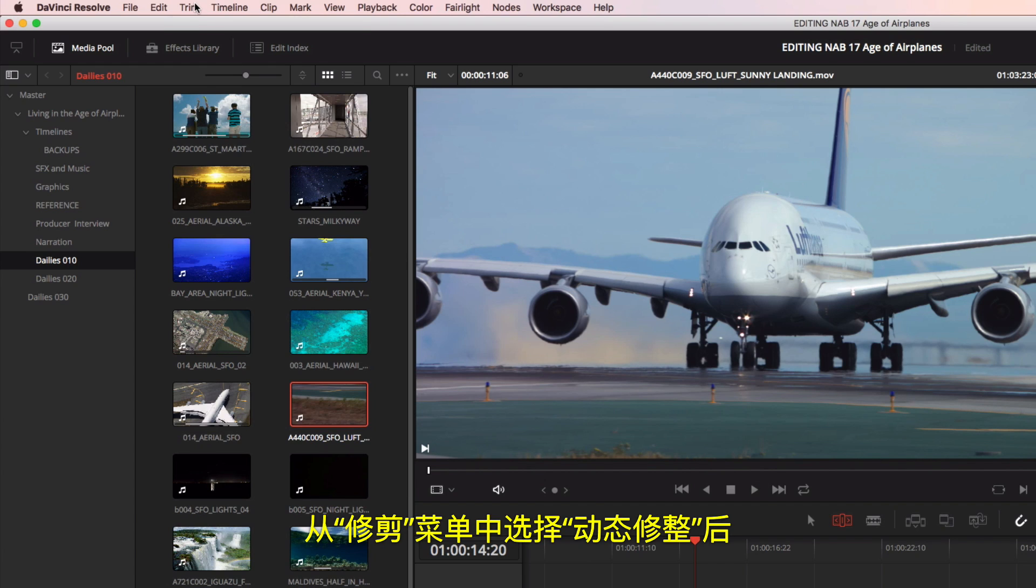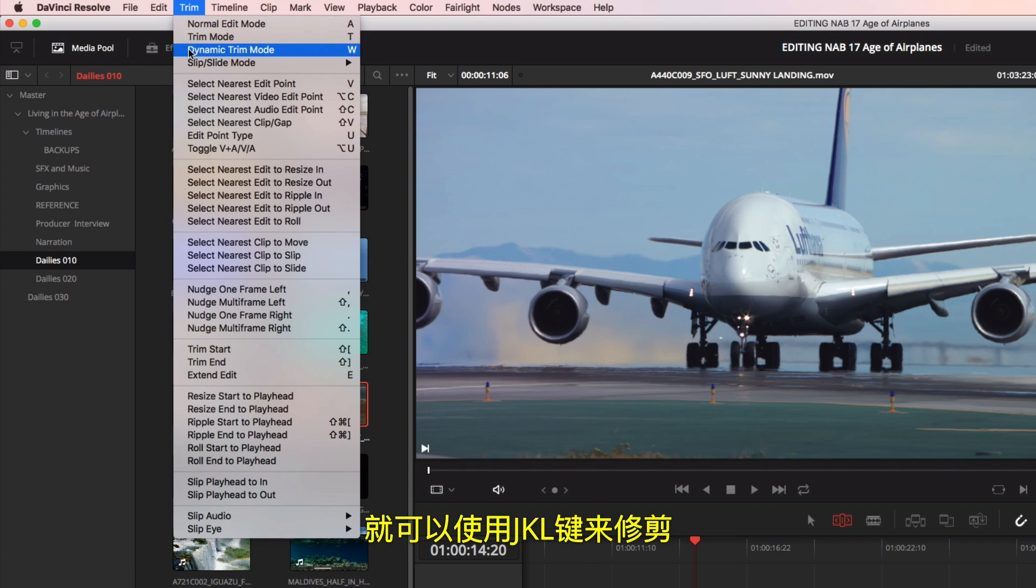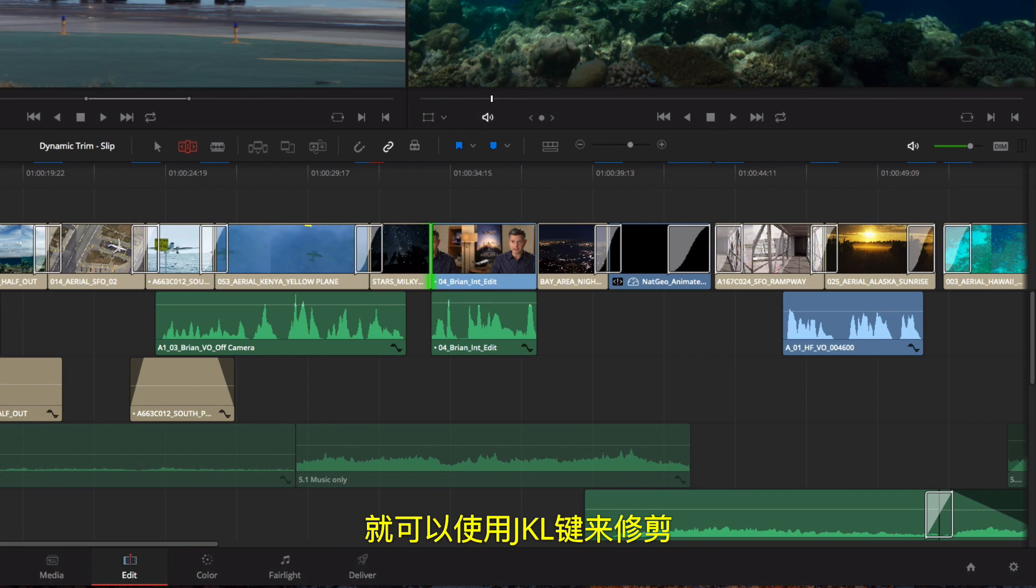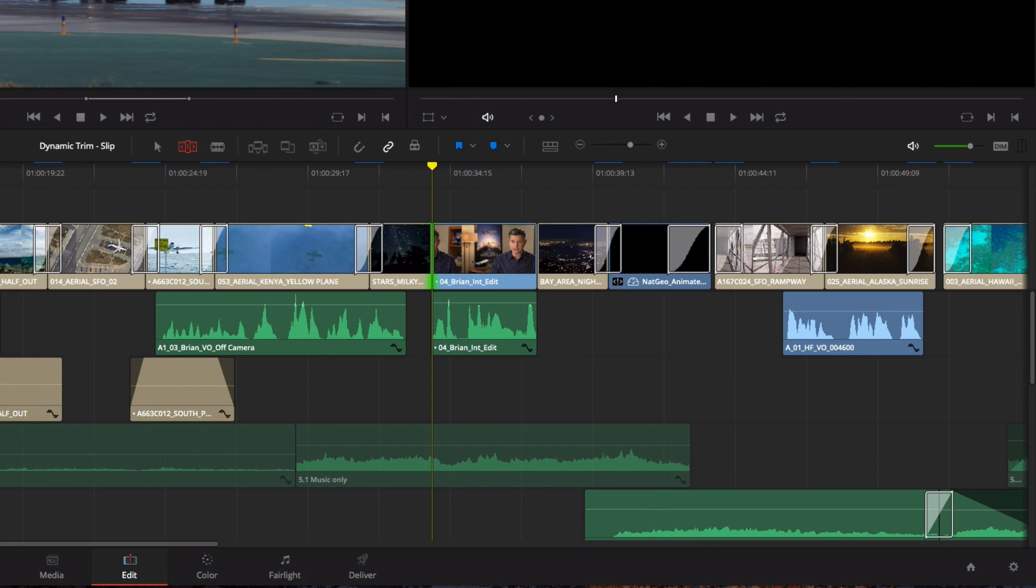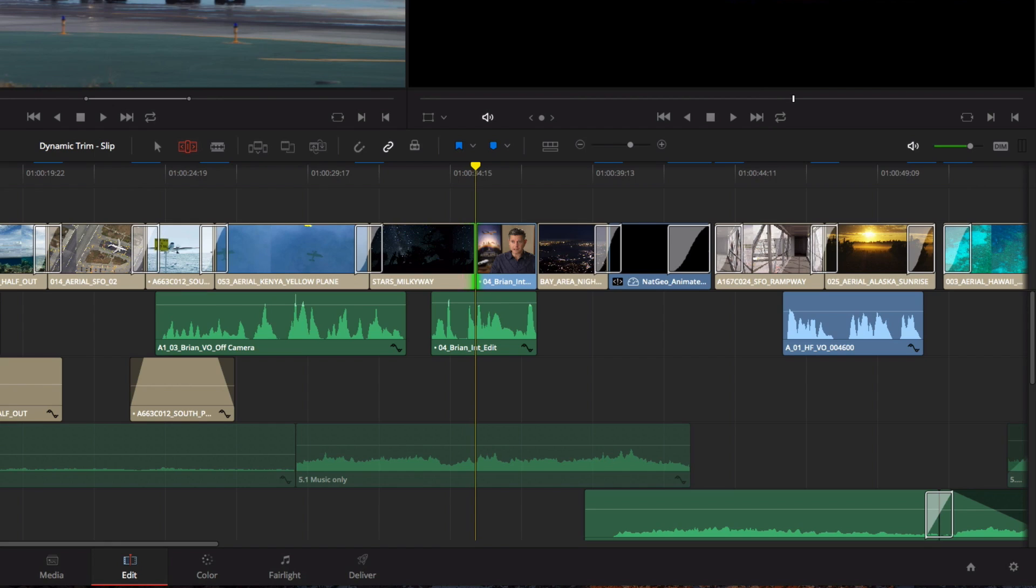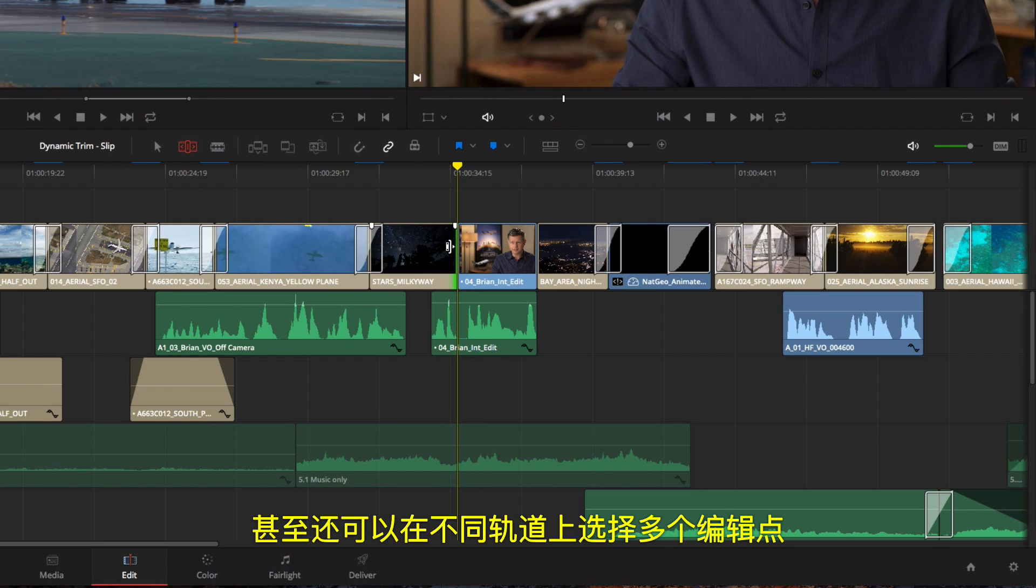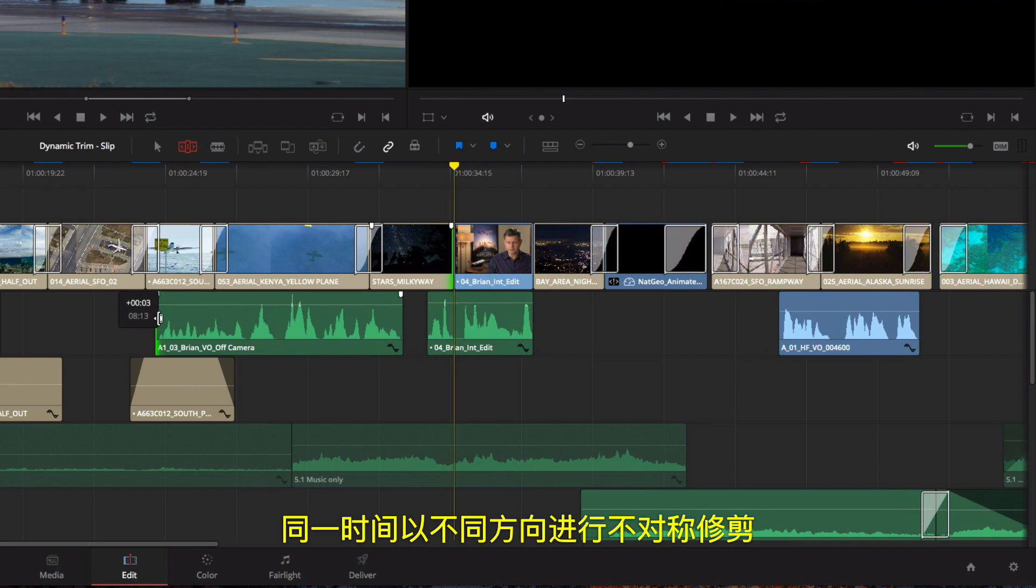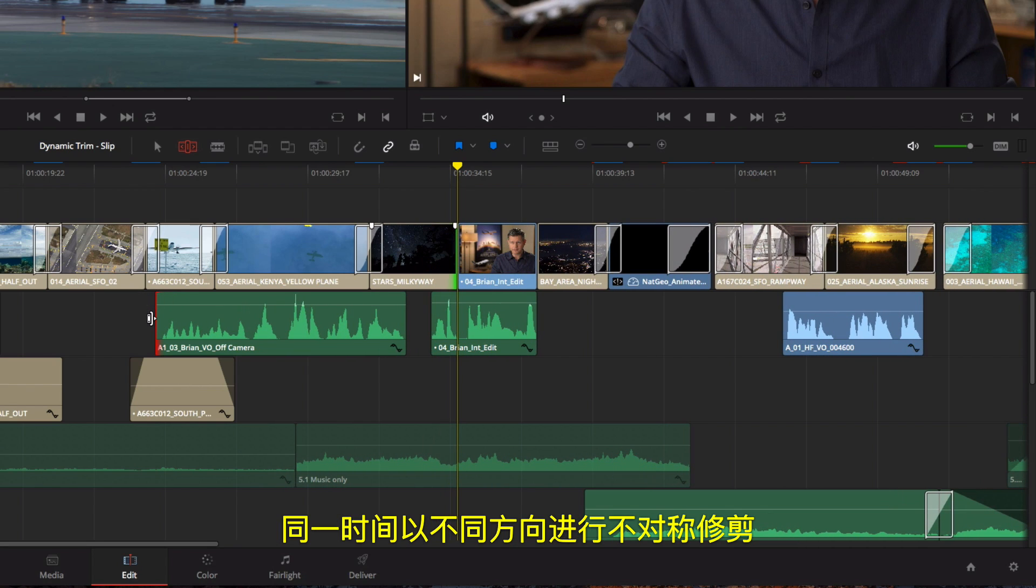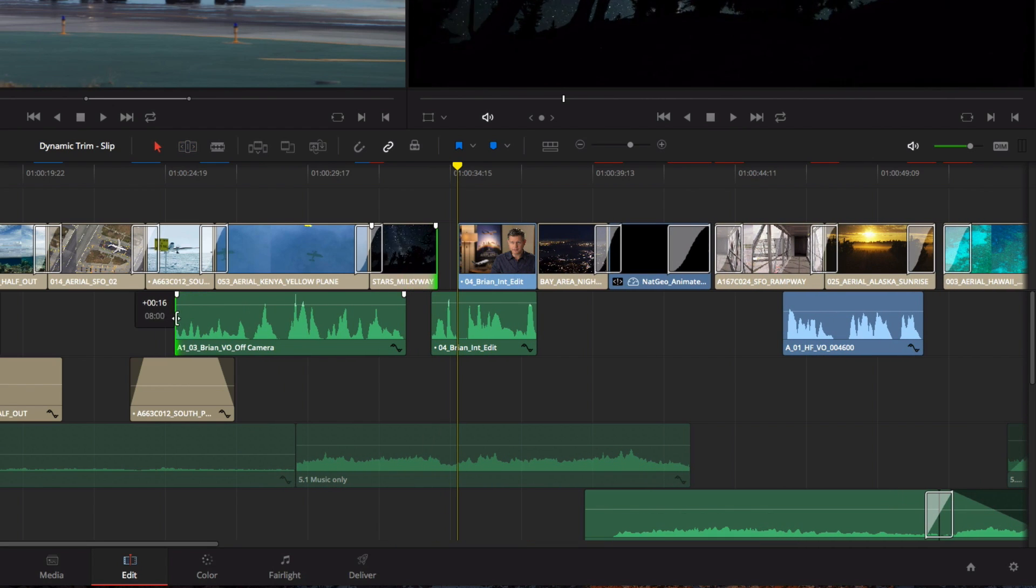Choosing Dynamic Trimming from the Trim menu allows you to use J, K, and L keys for trimming with tape-style slow-motion scrubbing. Every shot would pass you with.